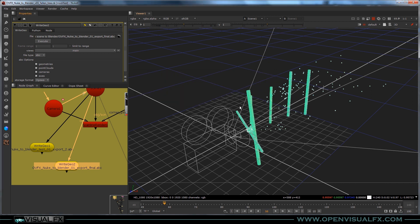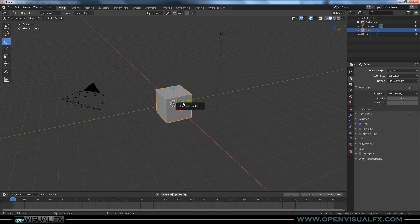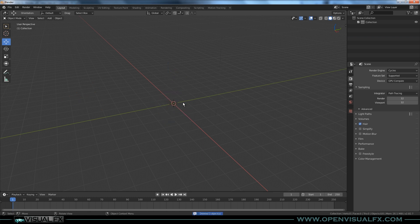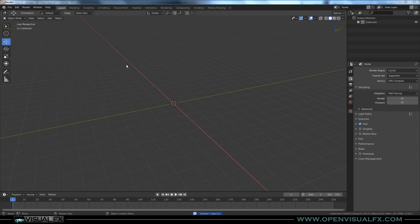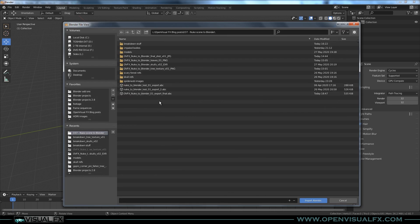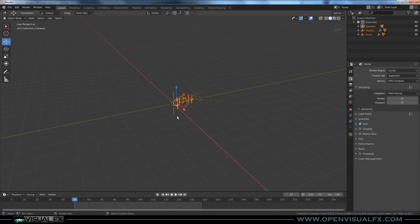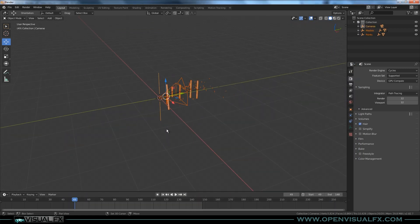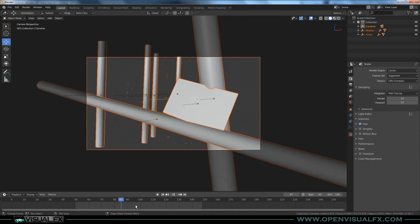The file is saved. Now in Blender 2.82a we're going to open that file. Select everything and delete it, then go to File > Import > Alembic, navigate to where the file is — Open Visual Effects, Nuke to Blender — and hit Import Alembic. There's our scene. It looks great, and if we go to the camera view everything looks great. It even set our frame range for us.